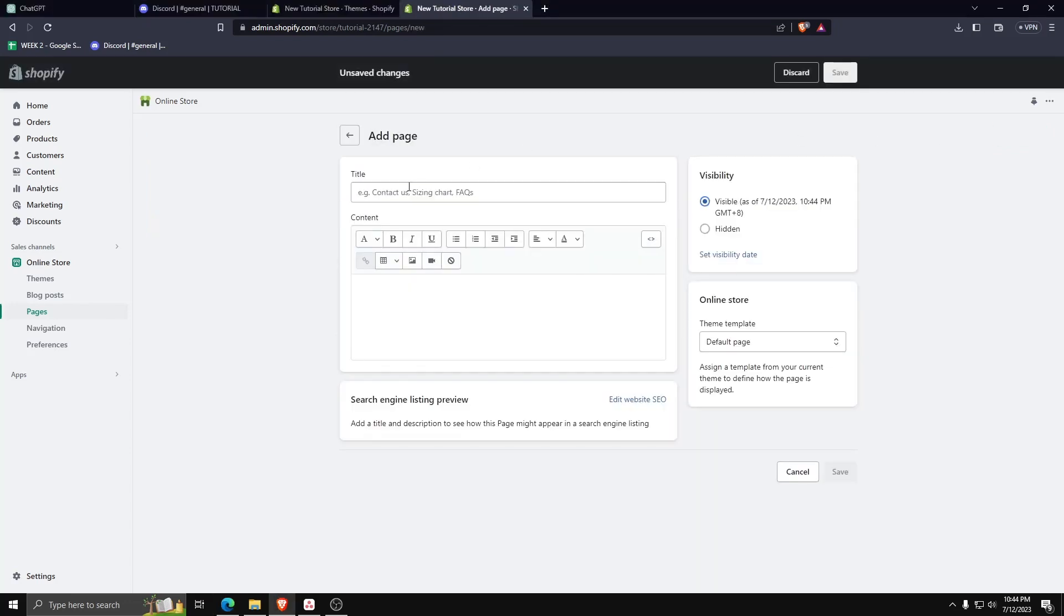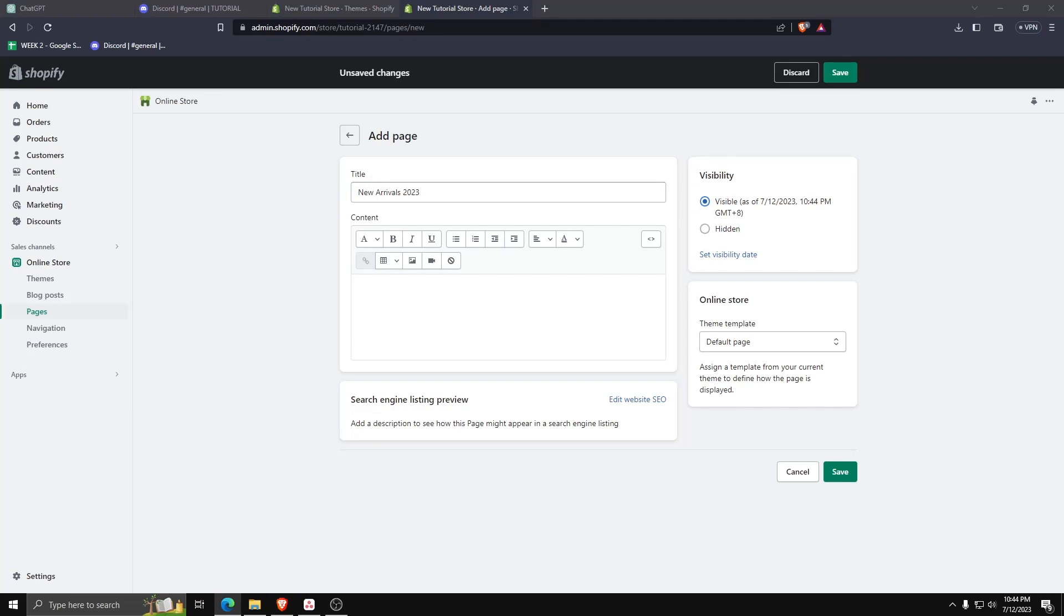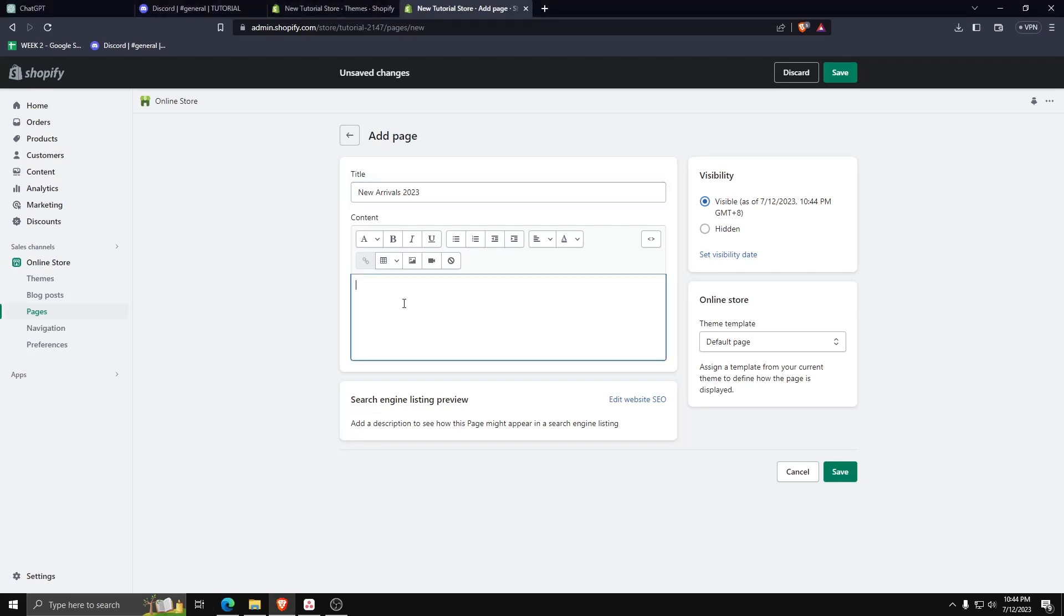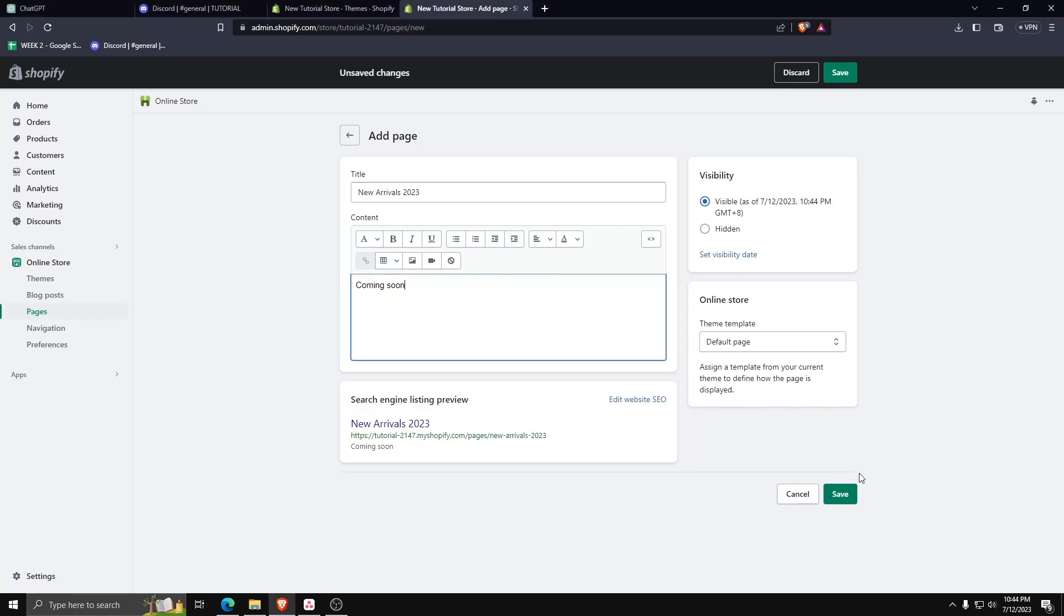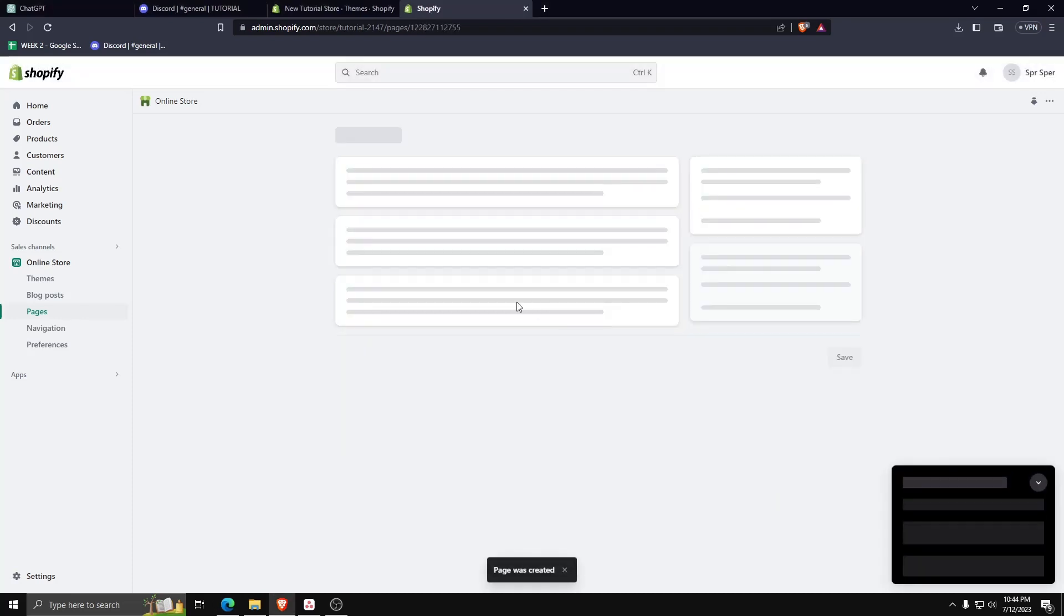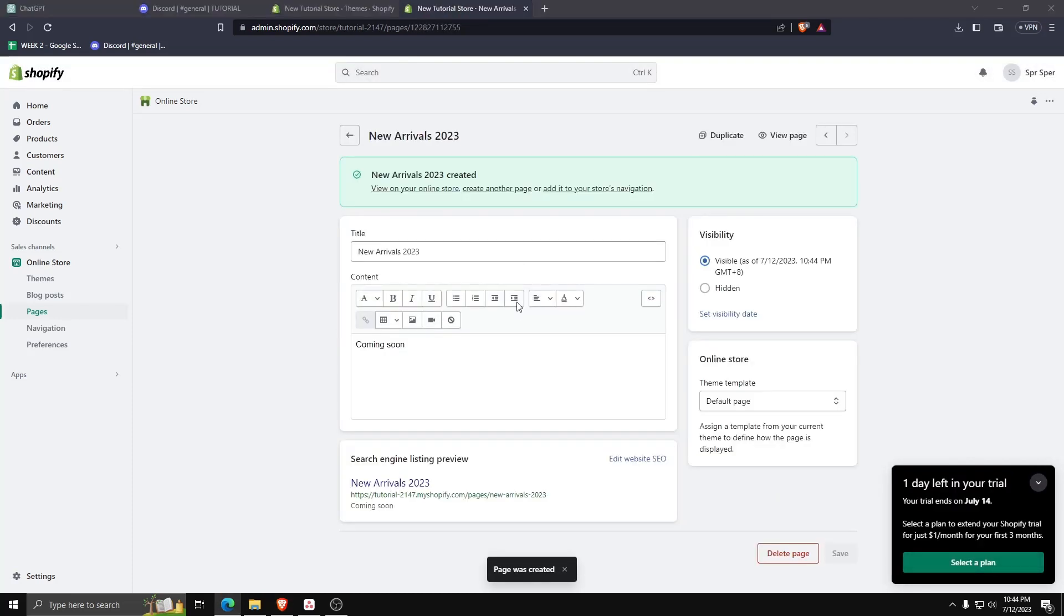Since we are making a coming soon page, let's title this one new arrivals 2023, and have the content say coming soon. And what's nice is it'll even show you how this page will show on Google search results.